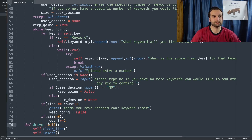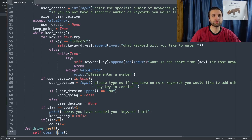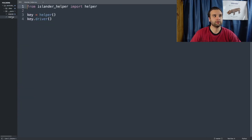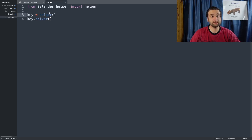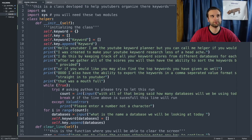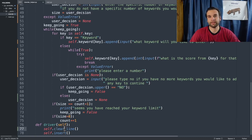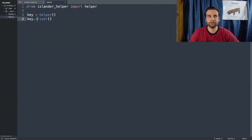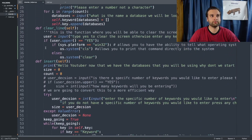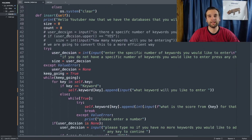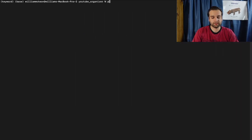The last thing to talk about is the driver. The only thing I added was `clear_line`. When we run main, `from islander import helper`, `key = helper` — the initializer runs, then it goes to the driver. I chose to place `clear_line` right before `insert`, so as soon as `main` calls the `.driver()` method, it gets rerouted to `clear_line`, the user is asked if they want to clean the screen, and then it proceeds to `insert`. Let's do `python3 main.py` and hit enter.